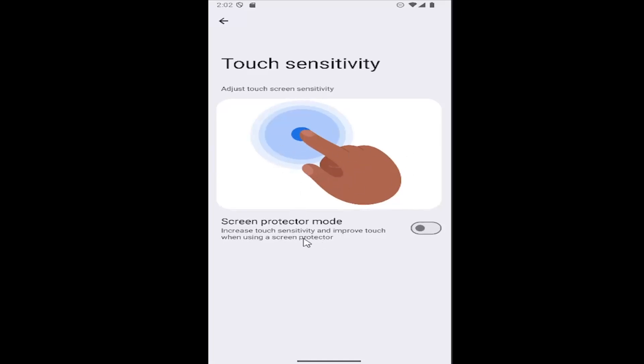And you also want to enable the screen protector mode to increase touch sensitivity and improve touch when using a screen protector. So whether you are or are not using a screen protector, if you want to increase the touch sensitivity, you may want to toggle that on.